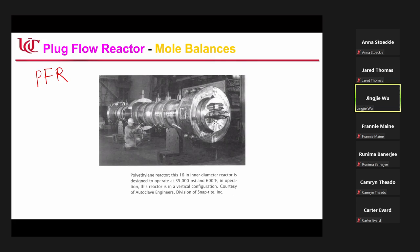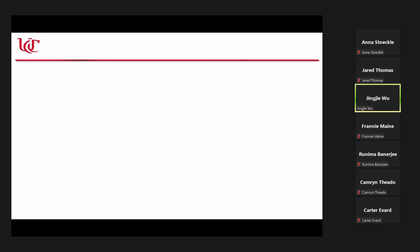Today we are going to talk about another flow reactor — a plug flow reactor. It's a tube. To derive the molar balances for a plug flow reactor, it's quite different from the other systems. This is the PFR.